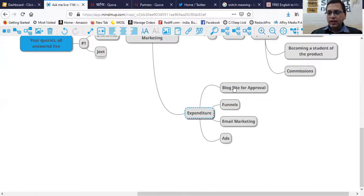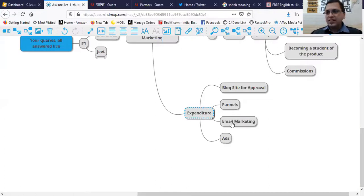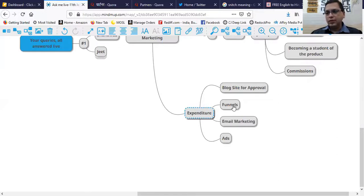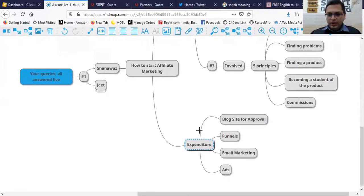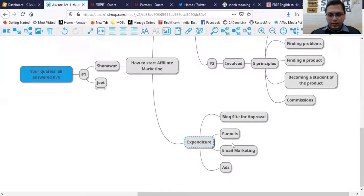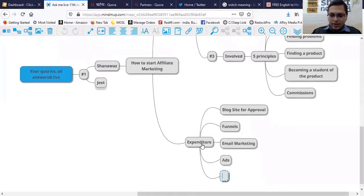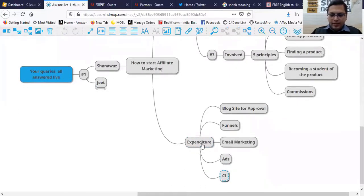That's why you need a blog site, you need an email building system with you, you need a funnel system with you. And then what else? You should also have a click tracking mechanism.